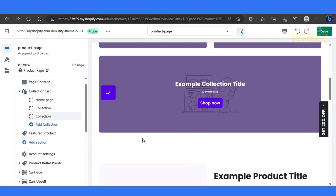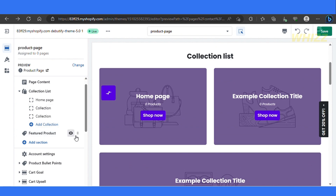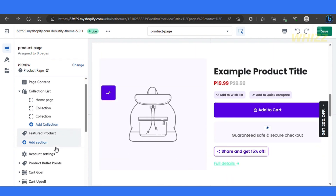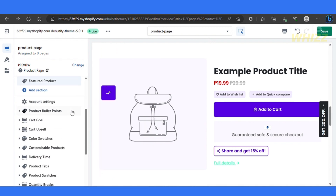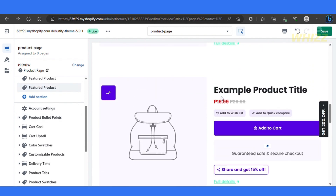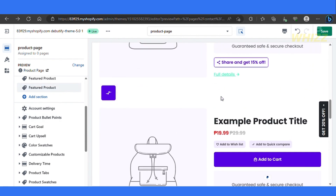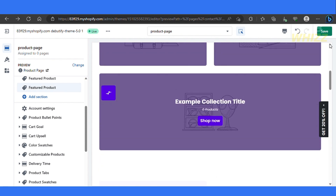You can also add a Featured Products section. Just click on Add Section and go with the Featured Product option. Simply click on Featured Product and you will have a featured product displayed. Once you've played around with it, go ahead and save it. It is already assigned, and it's now saved.